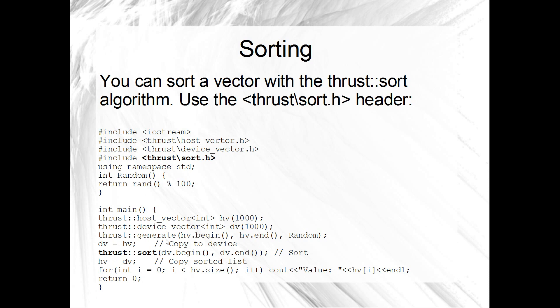And what I've done here is used the generate algorithm to generate a random number of integers on a host vector. That's just going to call this random function here, which returns a random integer from 0 to 99. And then I've copied that host vector to the device. I've used thrust::sort to sort that device vector. That's going to be an unstable sort, I believe. There is also a stable sort. Then I've copied it back to the host and printed them out. Yeah, just to make sure that the device is actually sorting like it should. So thrust::sort is going to sort those hundred items using a GPU accelerated sort. Very, very cool.